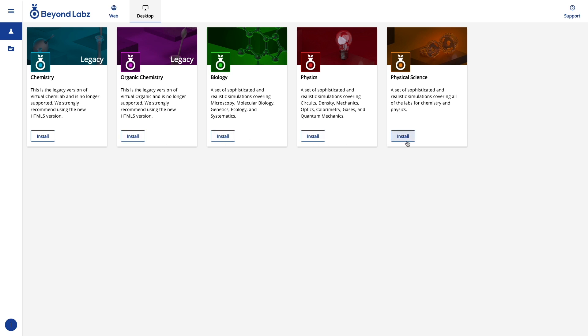If you've already installed BeyondLabs 2.0 or 1.7, these install buttons should say open, as you saw earlier.